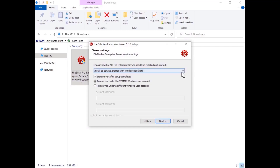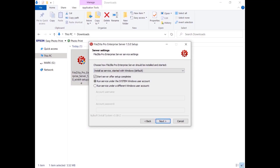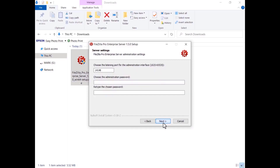FileZilla Pro Enterprise Server is installed as a Windows service, and you can start it manually or automatically. The checkbox to start the server after the setup completes is selected by default. You have to set the port on which the FileZilla Pro Enterprise Server will listen to connections from the administration interface. The port used to serve client connections will be set later.